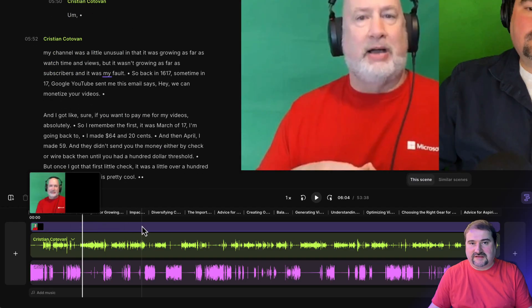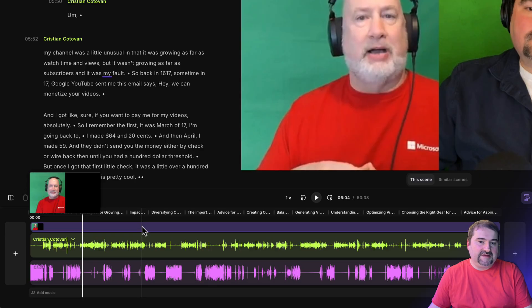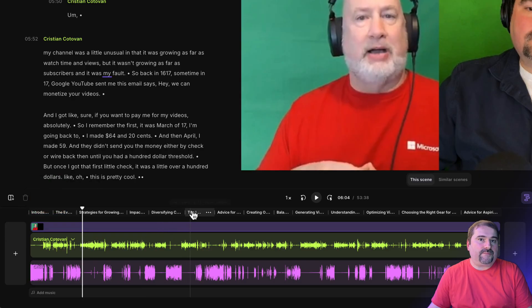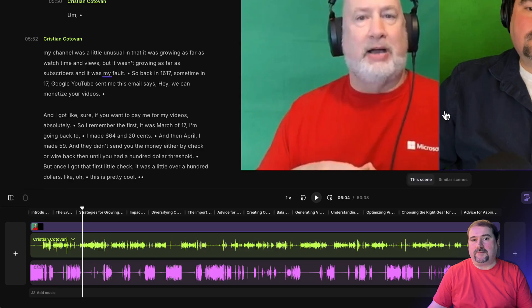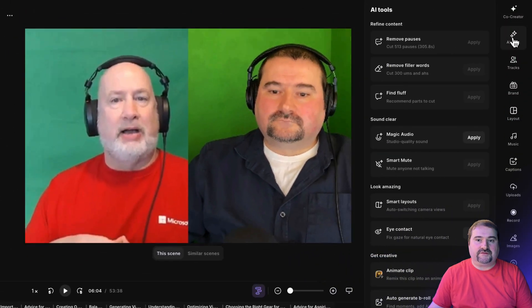If I go around in this edit here, there's no scenes yet. Riverside hasn't created those because this is a fresh new edit. So now I can use all of the AI functionality to start editing my podcast by going to the AI tools in here.